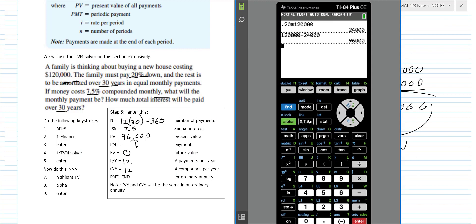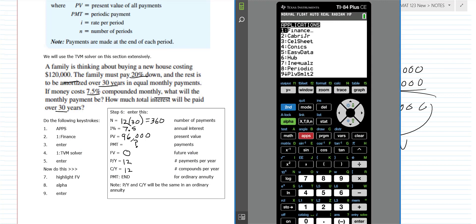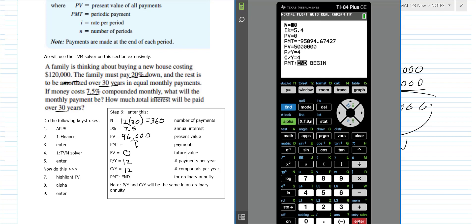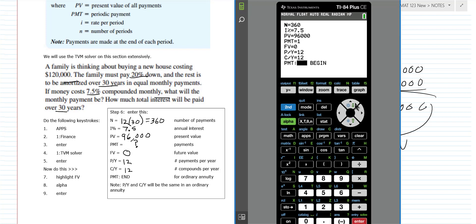Go to Apps → Finance → TVM Solver. You can use this when you're shopping to experiment and figure out payments. Enter: N = 360, interest rate = 7.5, present value = 96,000, payment = (leave it, that's what we're finding), future value = 0, and then 12 and 12. There are other things factored into mortgage payments like property insurance, but for now we go to alpha solve.